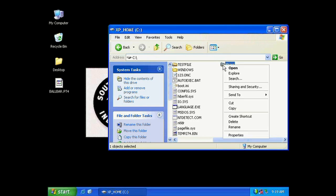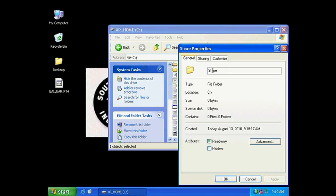Now right click on your folder you just created. Go down to Properties. Go into the Sharing tab.